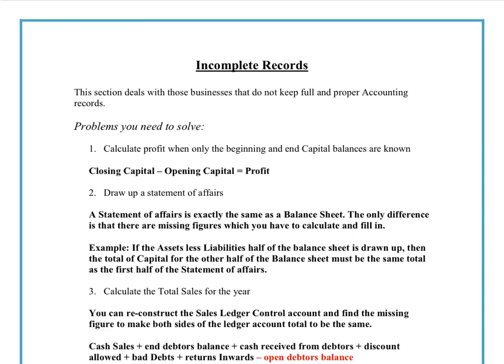Often an accountant is faced with a situation where someone who is a non-professional has completed the accounts in an incomplete manner, and as such they have to act as investigator to try and find or piece together the missing information. Based on their knowledge and understanding of accounting, there are a number of different strategies that they can use to try and piece together that missing information.